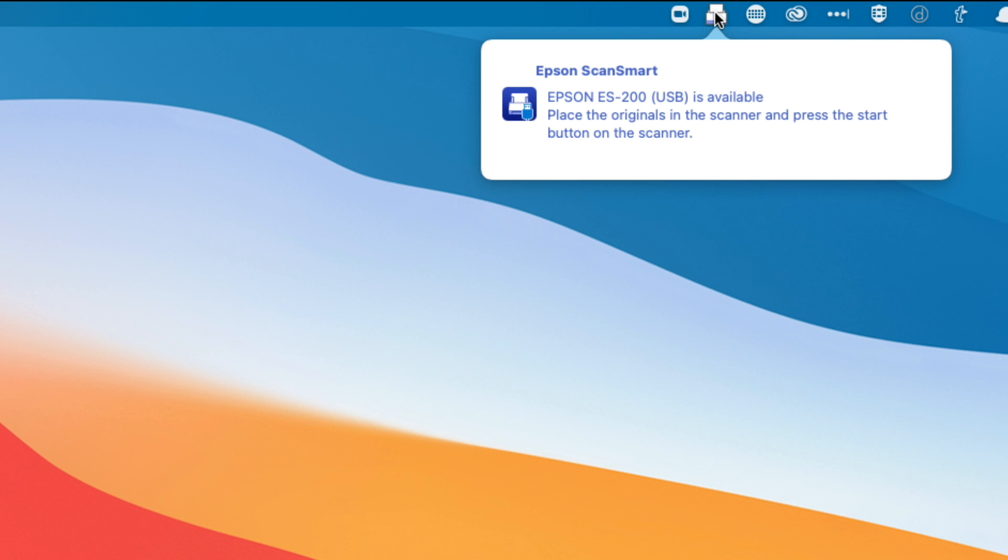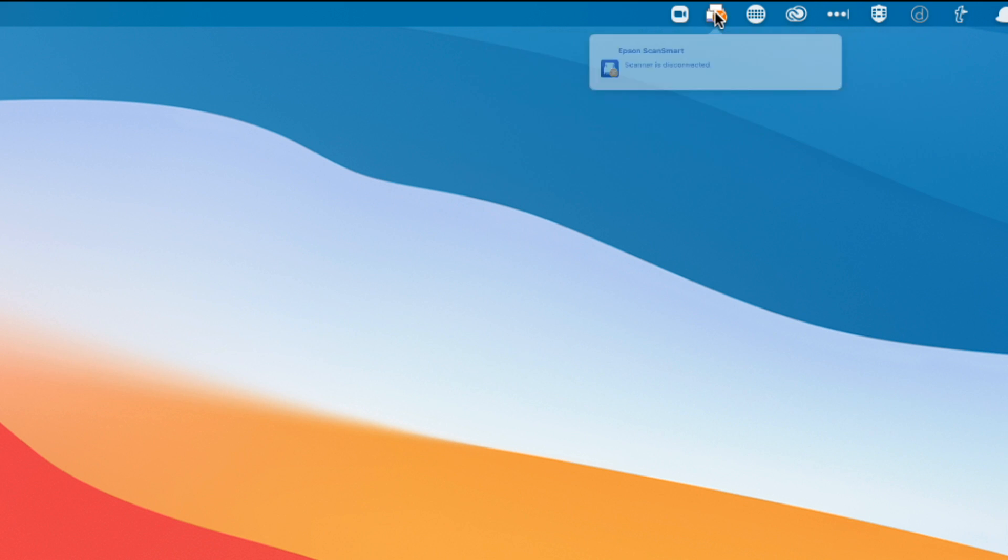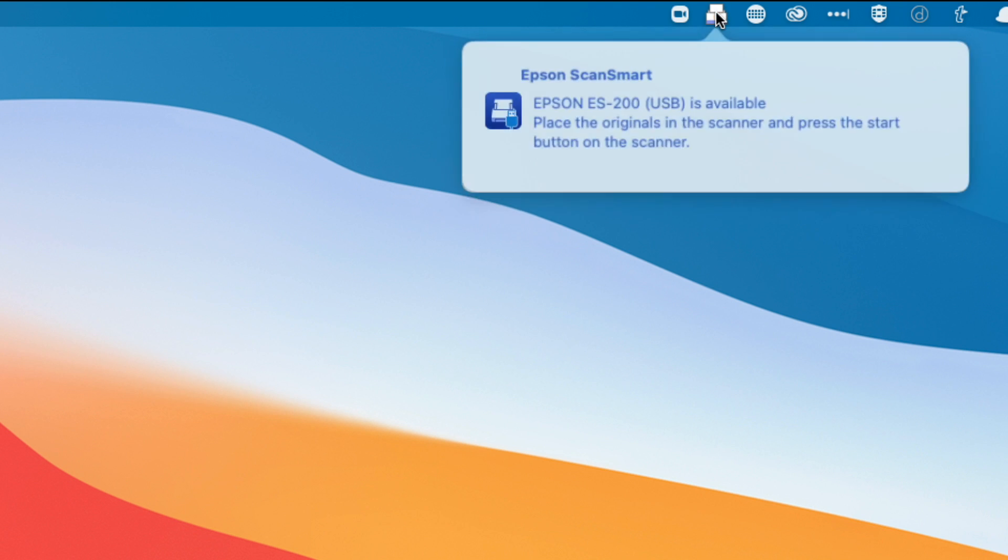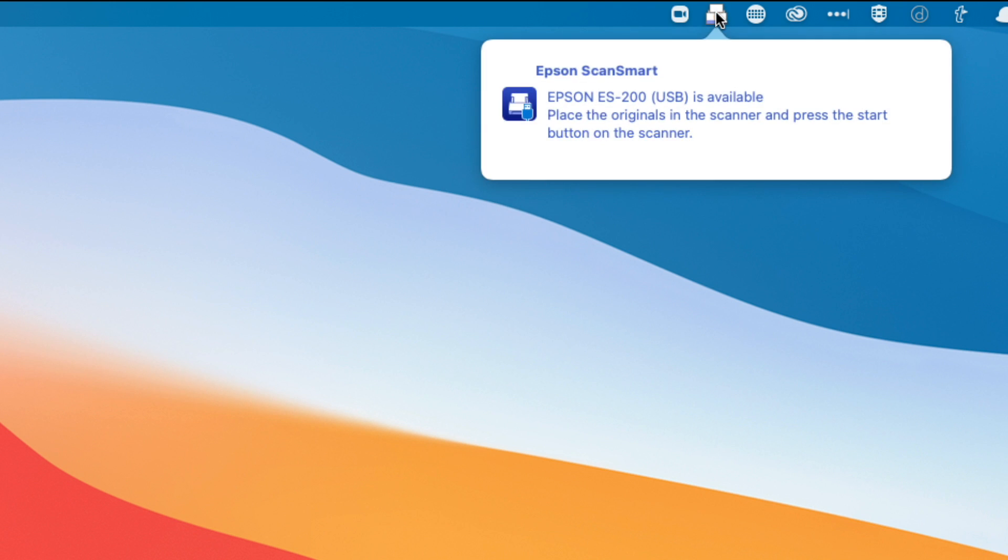This listener software allows you to use that one push button, so that's kind of nice. If I disconnect my scanner right now, it's going to say the scanner is disconnected. When I plug it back in, now it shows you that it's connected and it allows me to do that one touch scan.